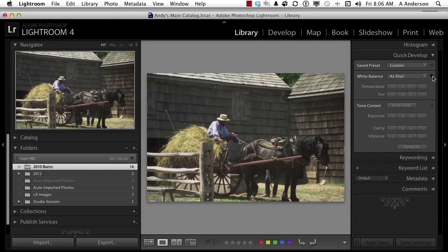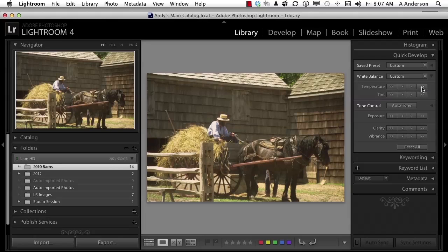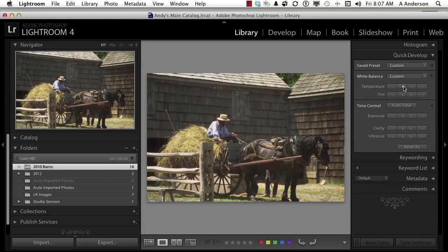Let's collapse that back and open up white balance. You have as-shot, and you can do an auto. Auto tries to look for a white area — or what it thinks should be a white area — and black areas, then tries to set it up. You can customize it if you want. We can change the temperature. There are four buttons for each feature — the inside ones are slower than the outside ones, kind of like play versus fast forward. I go this way to warm it up and this way to cool it down. In tint, we can change the overall color of the image.